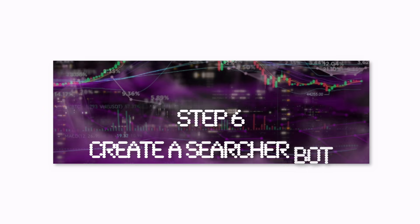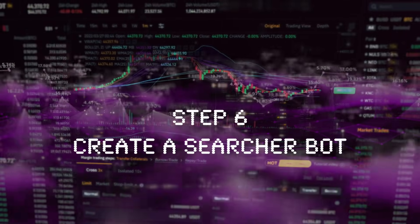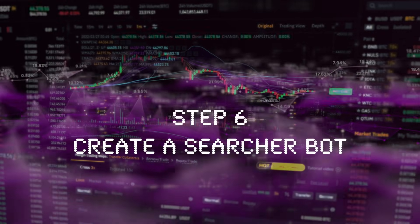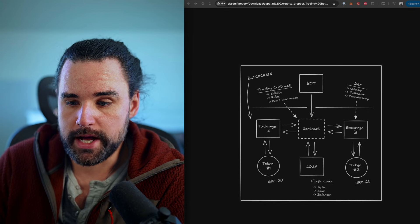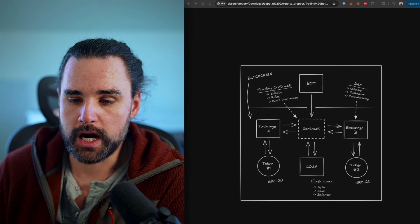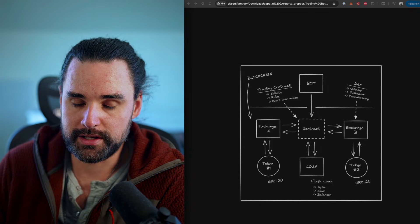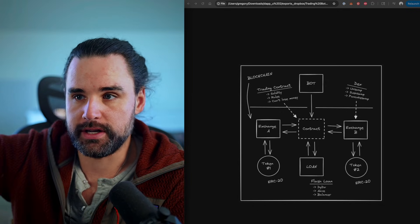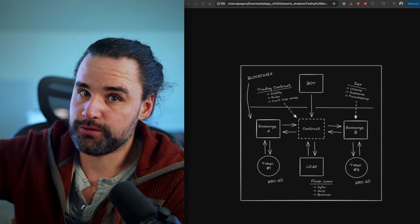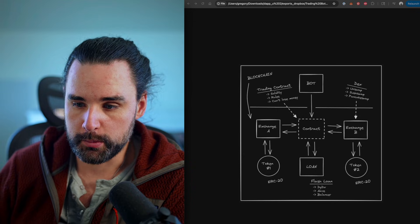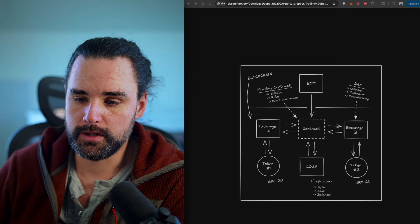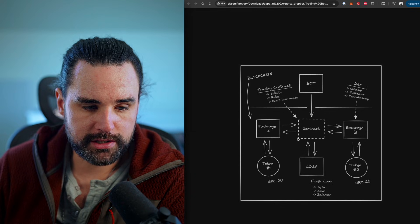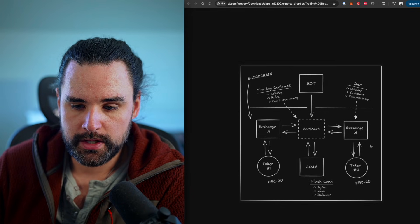Alright, step number six, and this is the final step, is to create a searcher bot that watches for the opportunities in the marketplace and then actually executes the trades. So once you've created the smart contracts, you actually need a bot to finish off this entire process. A smart contract doesn't act by itself. So if you put your trading contract on the network, it's not going to look for arbitrage opportunities. It only knows how to perform arbitrage opportunities. So you need a bot to tell it what to do. So basically, you see the bot here, it talks to your smart contract and the contract orchestrates everything else.